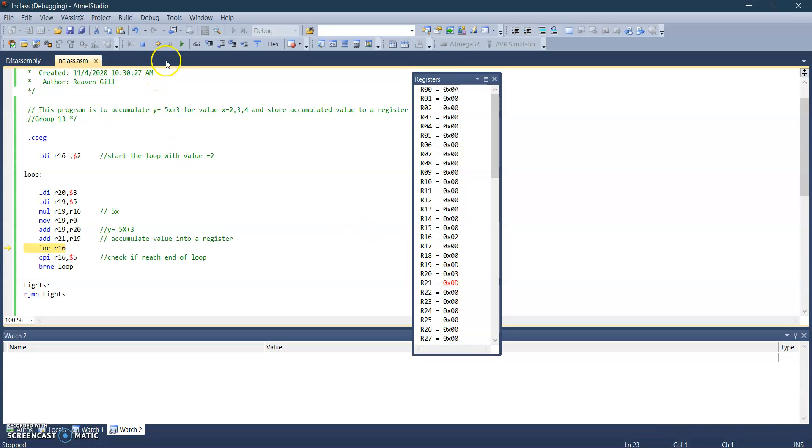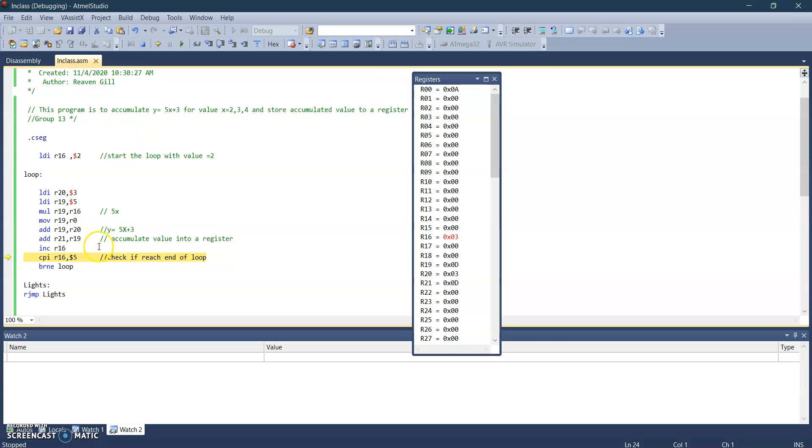So then we move on. This is the check. We will check whether X has reached the end of the loop, which is four. Why did I put five here? Because we want the value of two, three, and four. If I put four here, it wouldn't accumulate the value of four. So five, once it reaches five, it will end and jump to the next section.